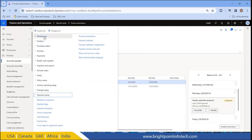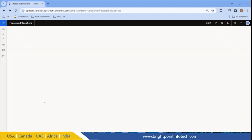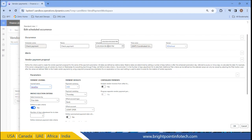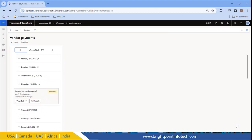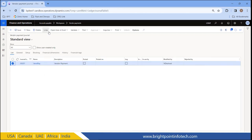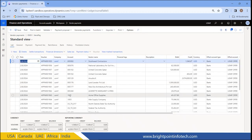Another way to view it is by going to the workspace in Accounts Payable — there is Vendor Payments. Here also we can see it, and if I need to edit it, I can just edit it and click on Occurrence. If I need to edit the time only, I can do that as well. After refreshing, here you can see that on Thursday one batch job has been run and it is completed. If we go to Vendor Payments and go to the lines, we can see all these proposals have been generated automatically through the Vendor Payment Proposal Automation process.